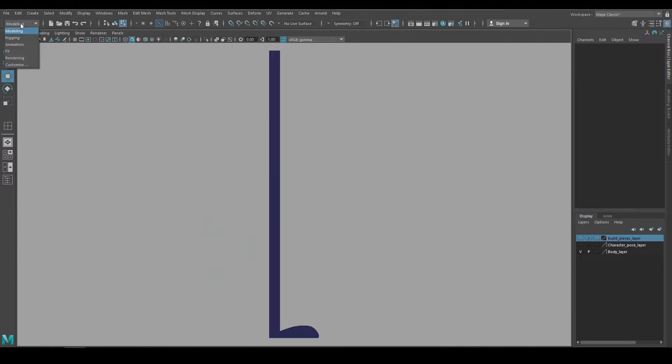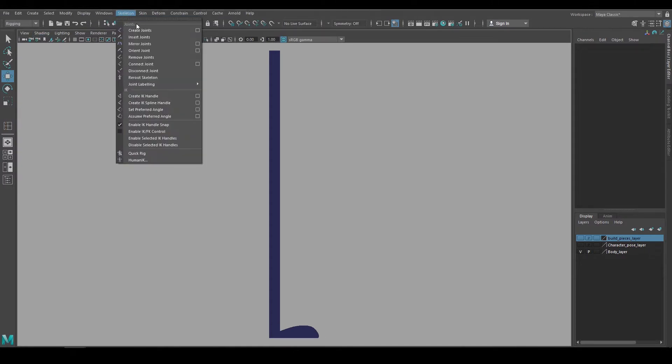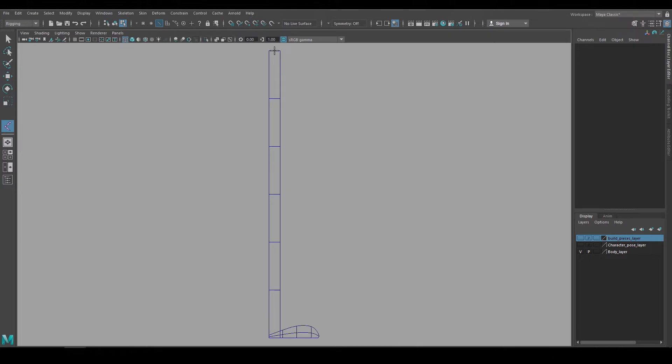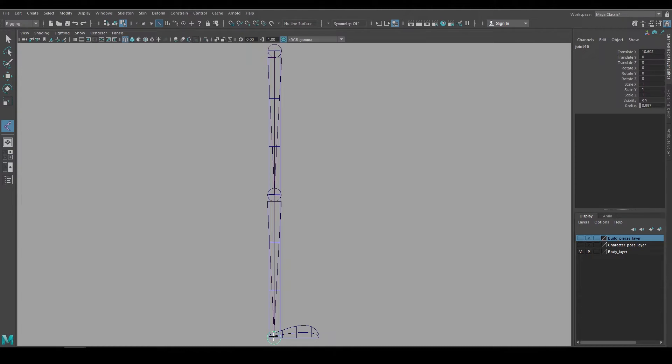And now I can build the skeleton, so I'll go to the rigging tab, go to skeleton, create joints, and we need to be in an orthographic view. So I'm in the front view and now we can hit left click to start the chain and then keep clicking to build a hierarchy. Once I'm done I'll hit enter and now that leg chain is built.